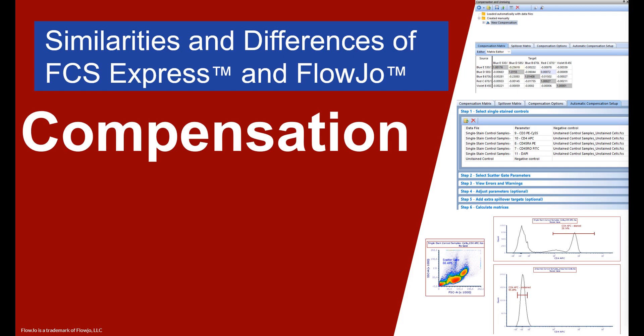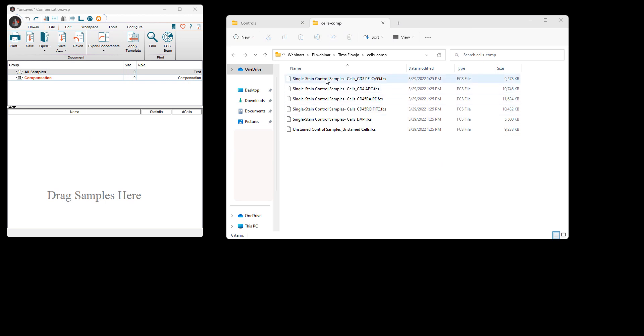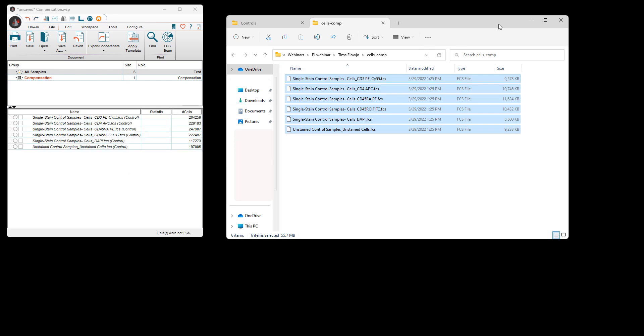Let's first start with loading data. With FlowJo, you start with the workspace and then drag your files into the workspace window. You'll notice that in the group area there is a category called Compensation. This category only has one file — a universal control file. Since not all of the controls are in the compensation group, we will drag the additional single stained controls from the All Sample group to the Compensation group. Once we have all of our controls in the compensation group, we will select the Compensation Wizard icon to open the wizard.